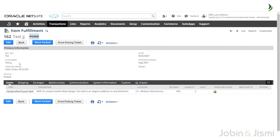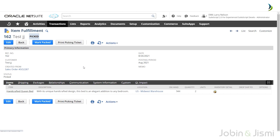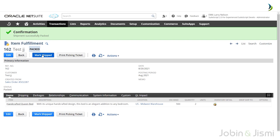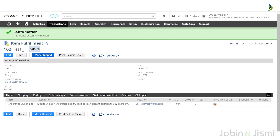It is also possible to edit this page. To set the status, click on the Mark Shipped button, and finally the item is shipped.